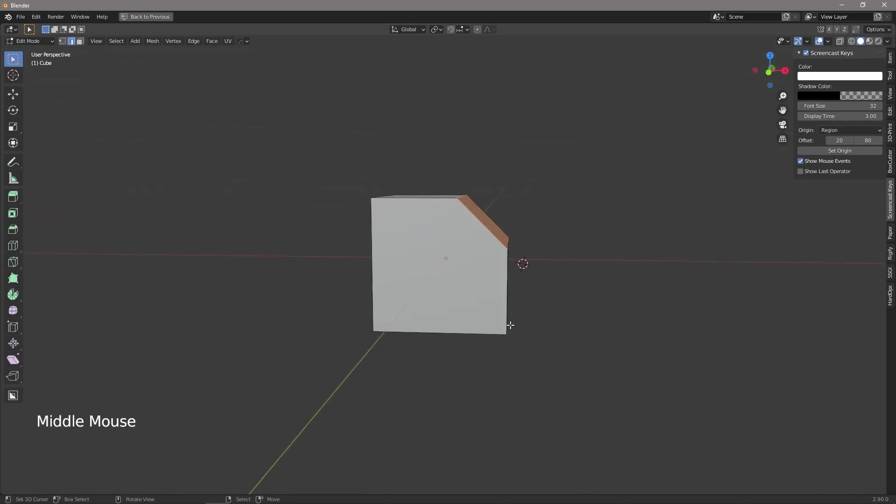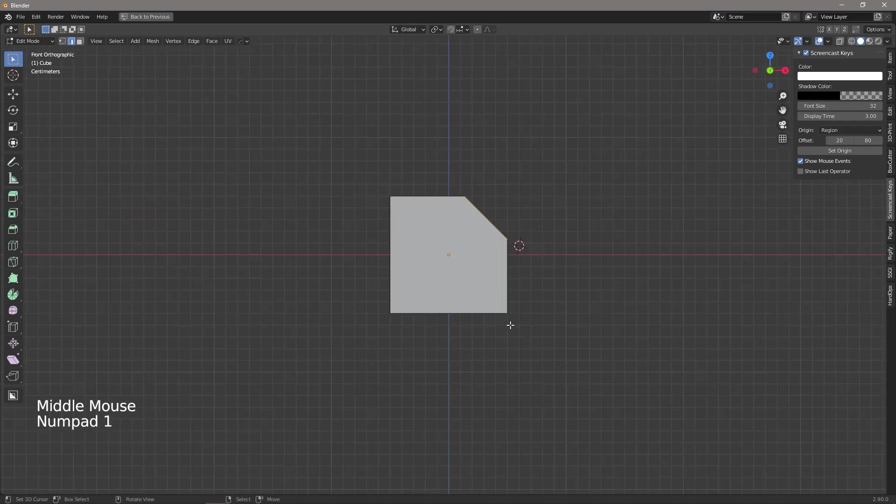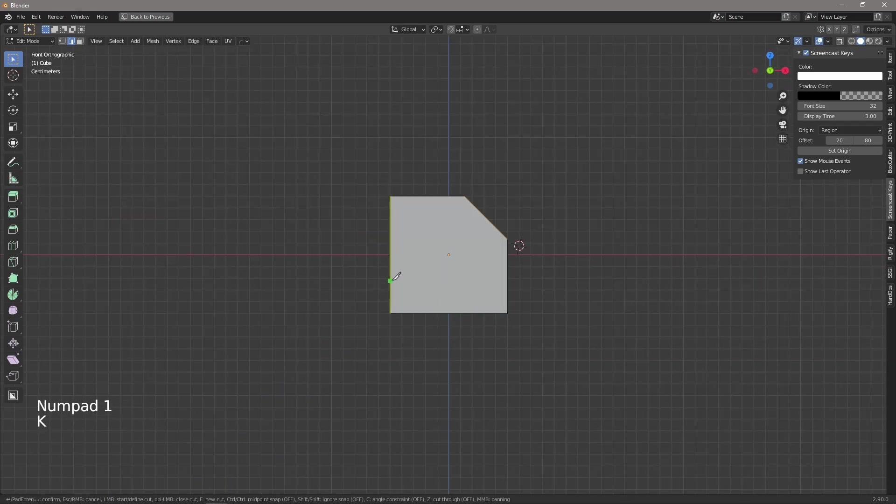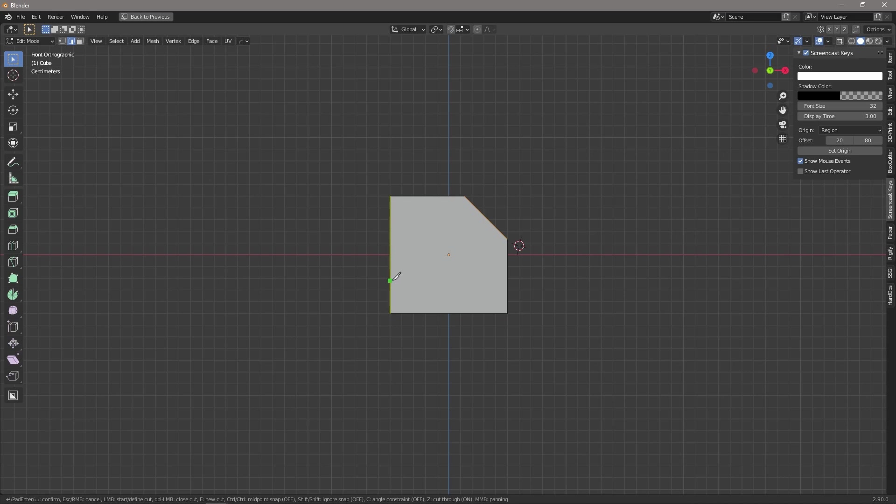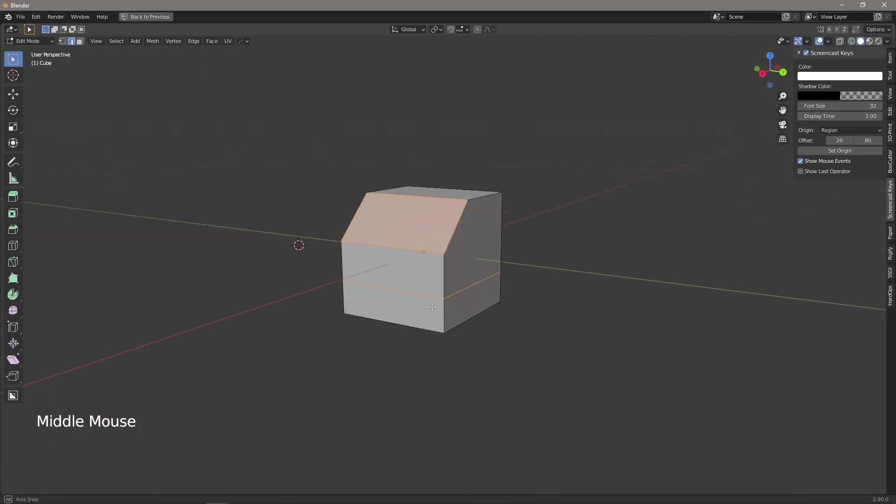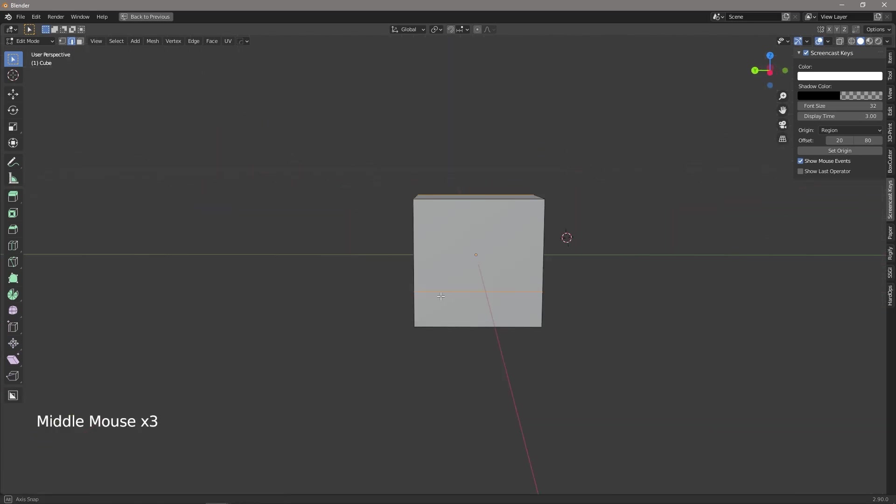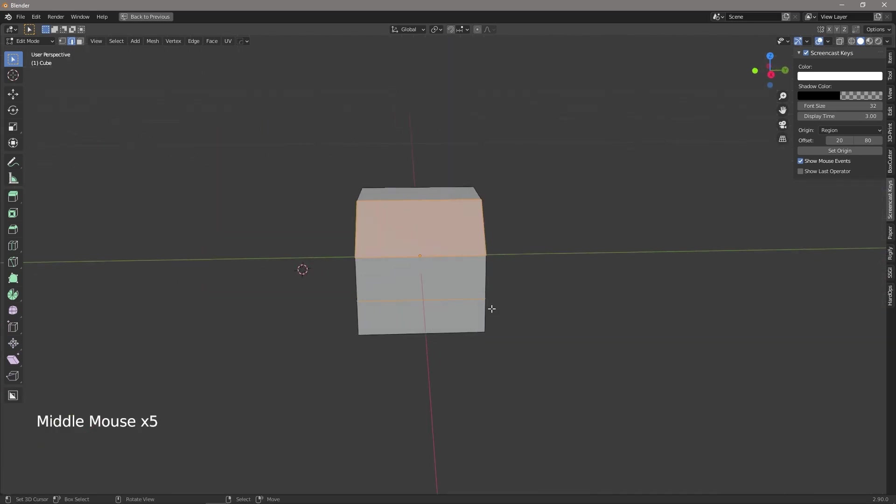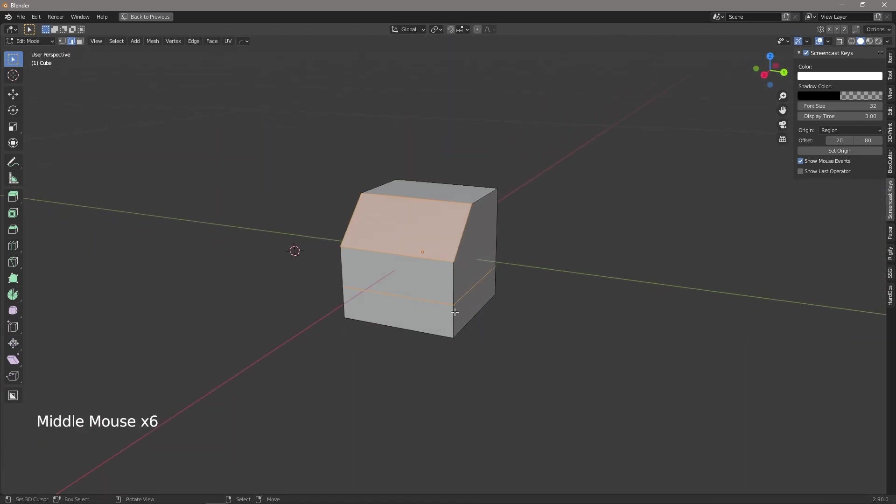So what we can now do is come in press K press Z and if we wanted to go in a straight line we press C drag it across press space bar and we now have our loop cut.